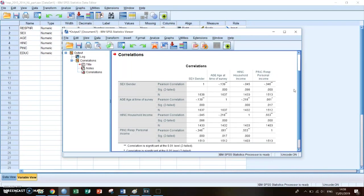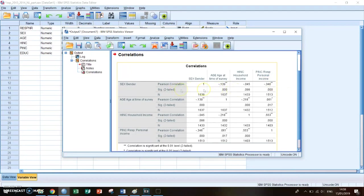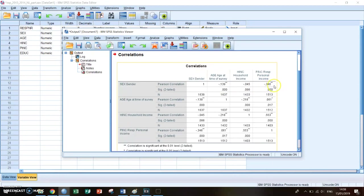And it can also be significant or not. I have not explained before what the significance means. But for now, if a correlation has two stars behind it, for example the correlation between gender and personal income, it has two stars, which means that it is a significant correlation.